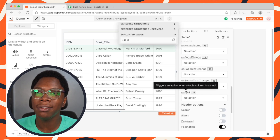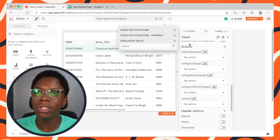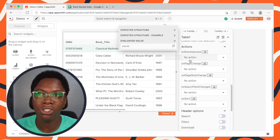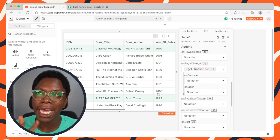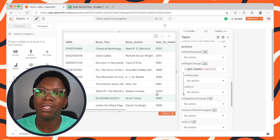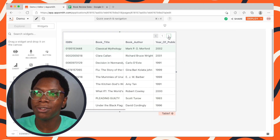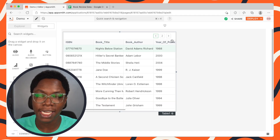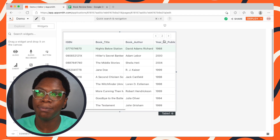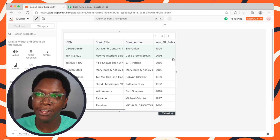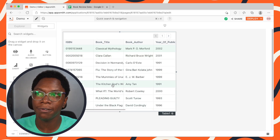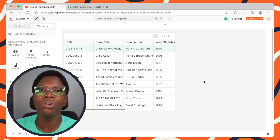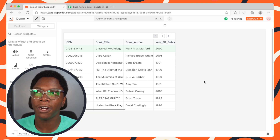The next thing we want to configure is the on page change event. Go to the actions section and look for the on page change event. When this event occurs, what we want to do is execute the get books query again. Let's test this out — clicking on the next page button, we see a refresh and new data displayed. Clicking again, we have new data coming in. Going back to the first page, all the data from the first page shows up. We've successfully gone through the flow that allows us to read data from the spreadsheet.